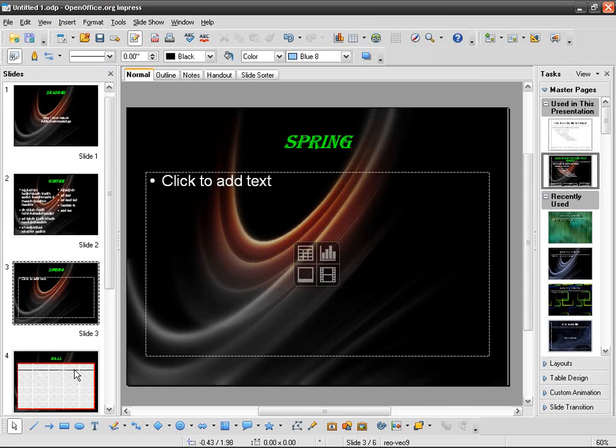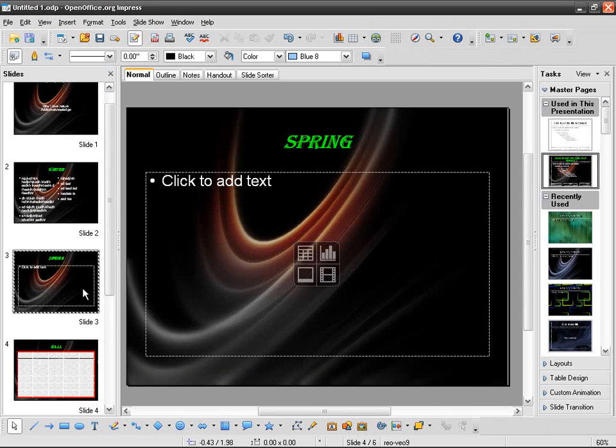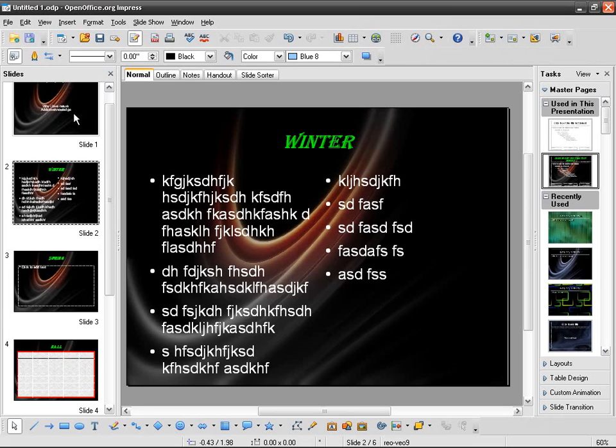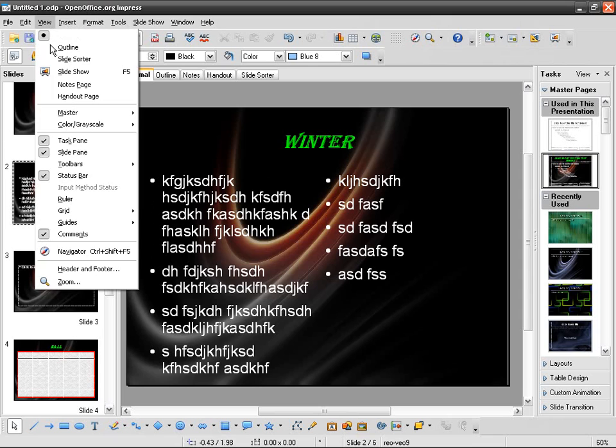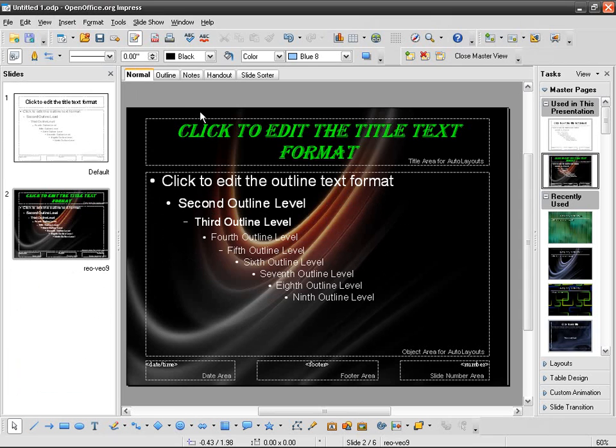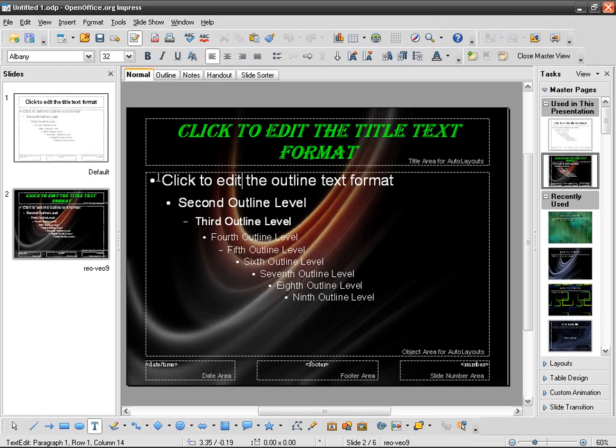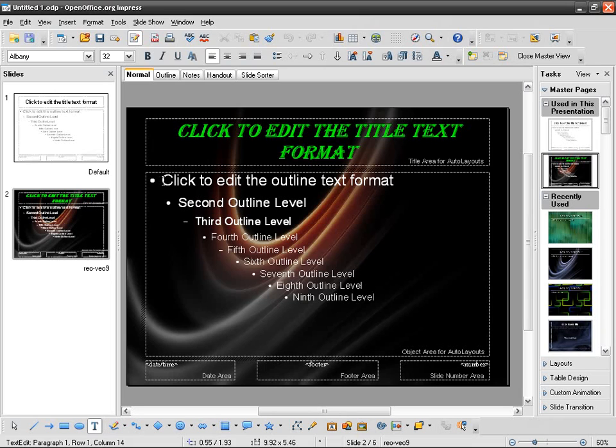So I'm in this slide master view. If I want to go back to the slides, I just click on close master view, and I see that it modified the title text format on every slide. So I'm going to go back, Master > Slide Master, and now I want to modify something else. For example, I'm going to have these bullets look differently.